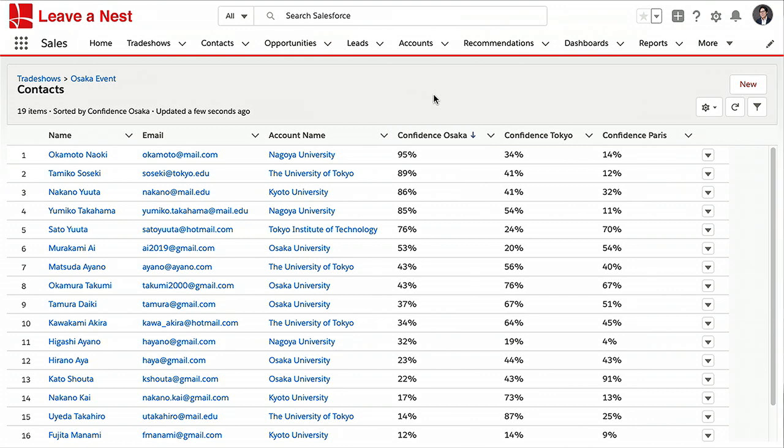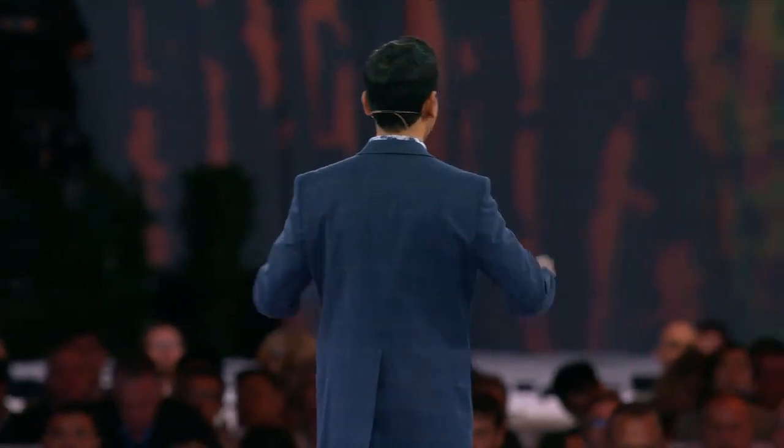That concludes the first part of the demo. Let's fast forward — imagine it's trade show day, and we are all at the Tokyo Researcher Annual Conference. Surprise: Yumiko is here. She received her recommendations, got her personalized coaching, and thereafter applied for the grant.